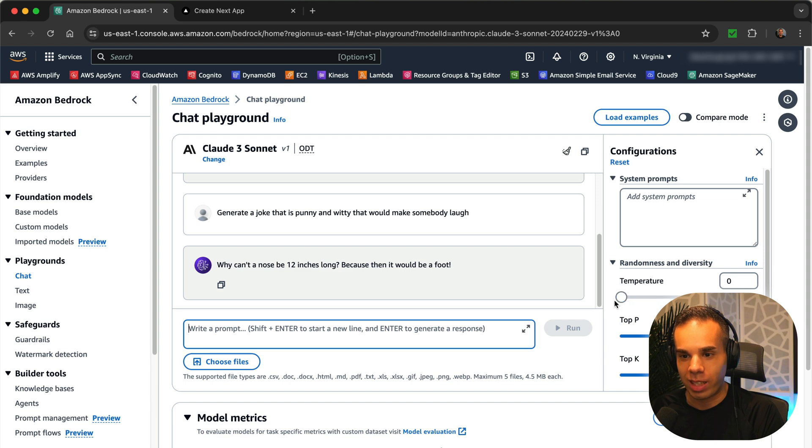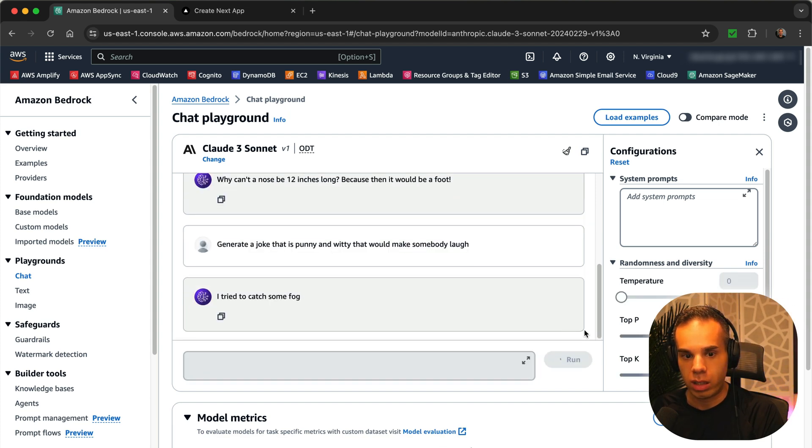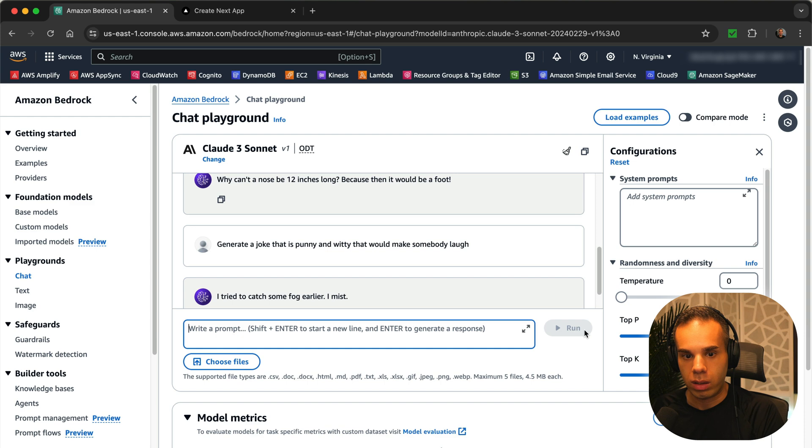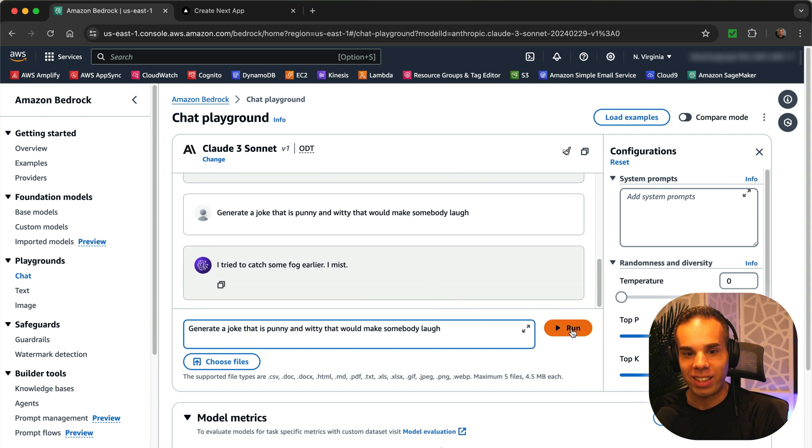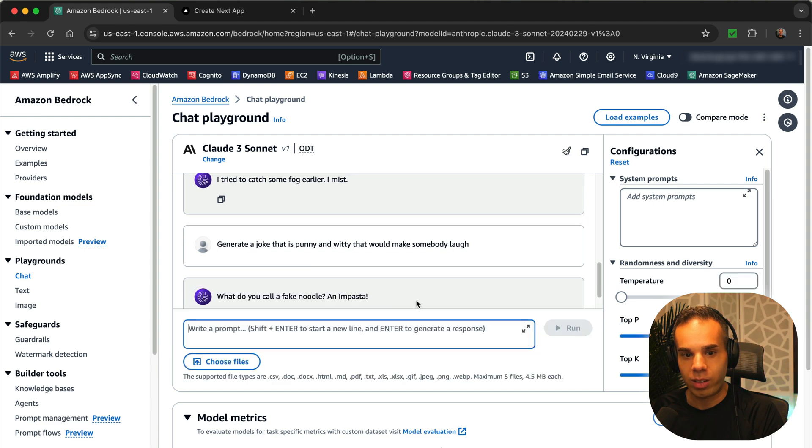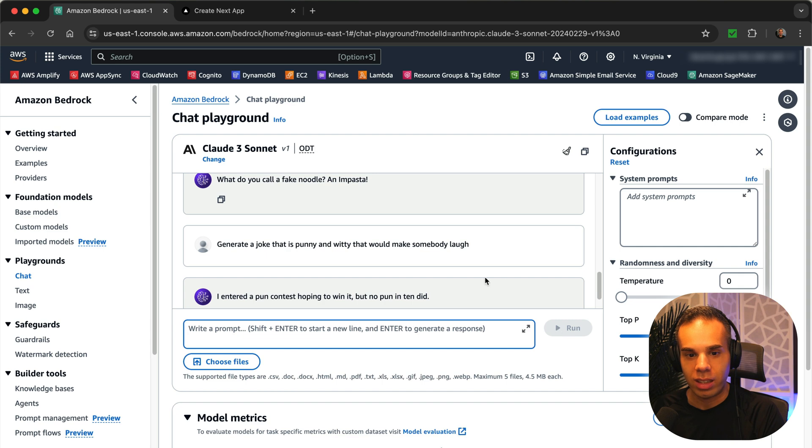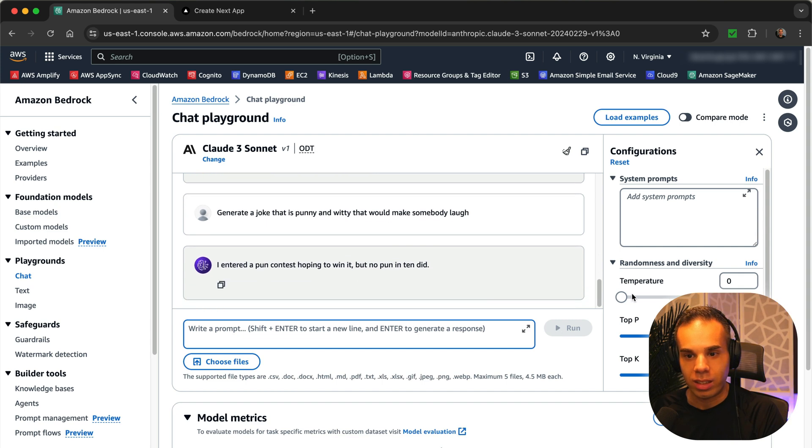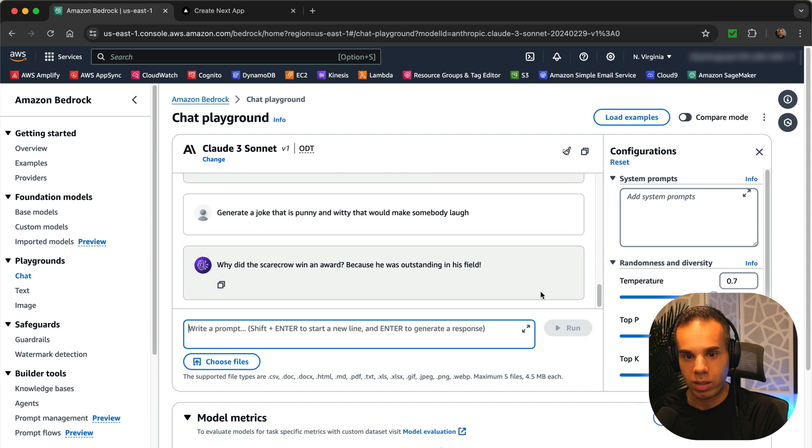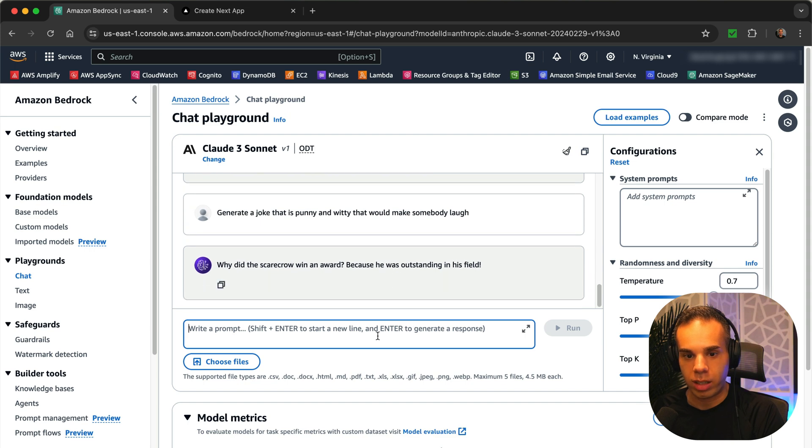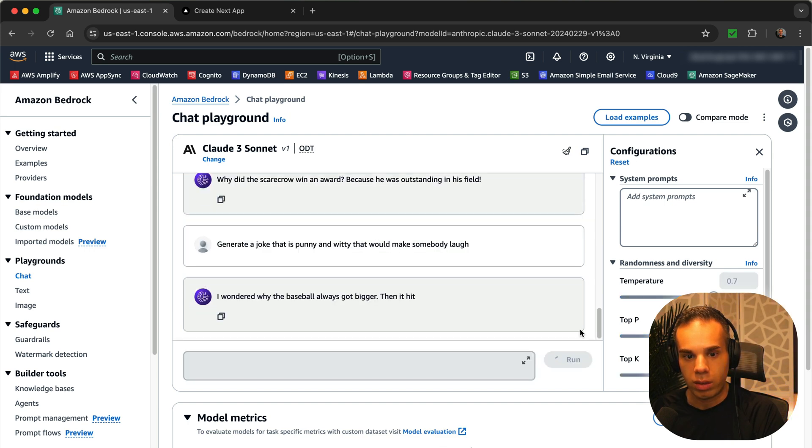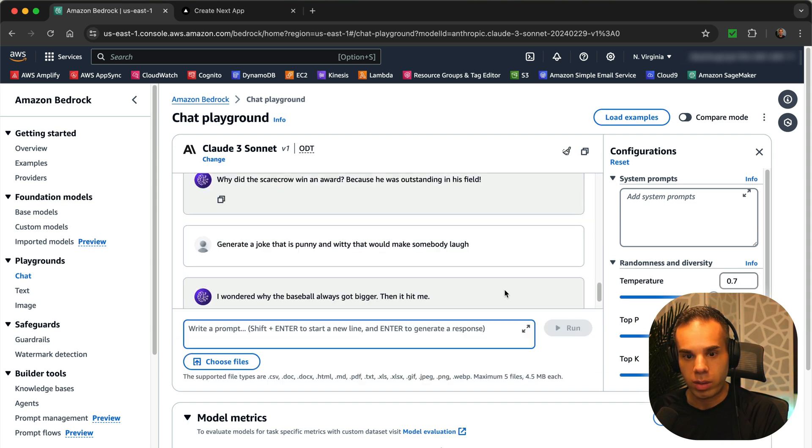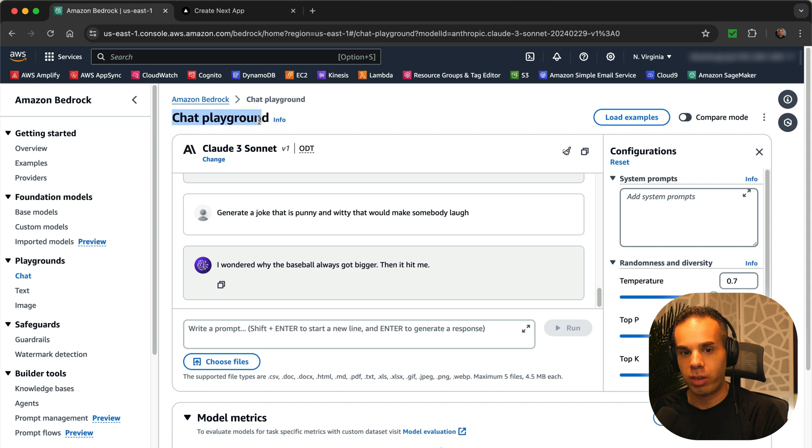So we can also mess with the temperature. So like one, we could try zero and try to see. I missed. Oh, that's funny. Try another one there. Why do you call a fake noodle? An impasta. Oh, this is interesting. Yeah, because we can get different levels of jokes depending on how much temperature we inject into it. Yeah, that was kind of the one that we got before. Which we always got bigger. Then it hit me. No, these are good. These are good. So this is like a really great way where you can just throw into chat playground different models and then test.